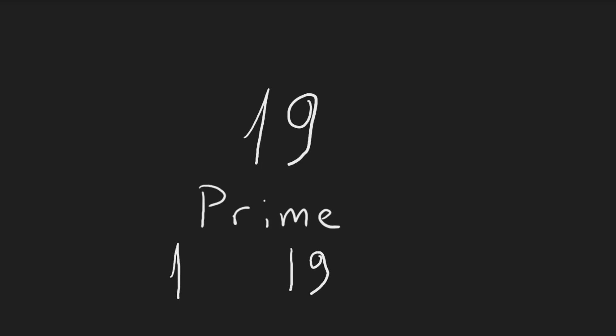The simple equation highlights the unique nature of prime numbers, having only two factors: 1 and 19.